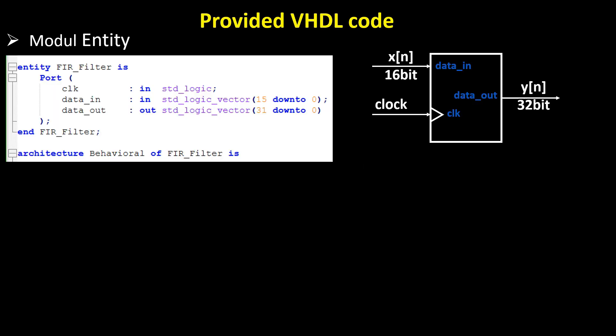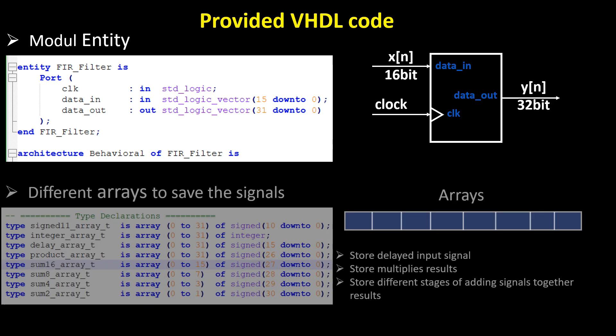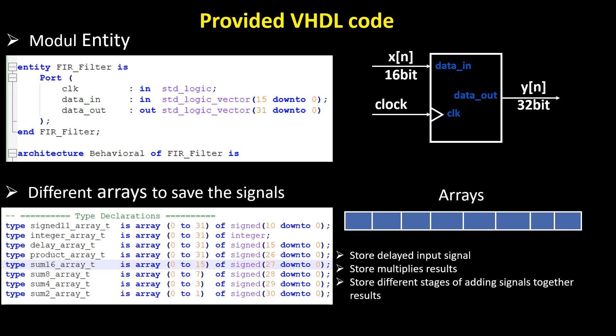The proposed filter operates efficiently with integer values. The VHDL entity defines a 16-bit input, and after filtering, due to multiple stages of multiplication and addition, the output signal is expanded to 32 bits.